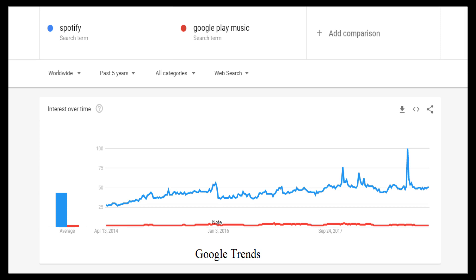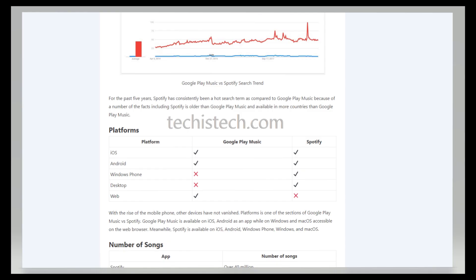Spotify has been dominating Google search for the past 5 years. The interest in Spotify has always been high. Both are available on multiple platforms. Google Play Music is available on iOS, Android, and web browser, while Spotify is available on iOS, Android, Windows Phone, and desktop.